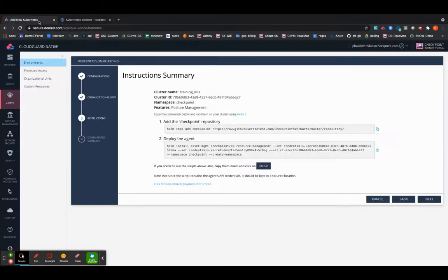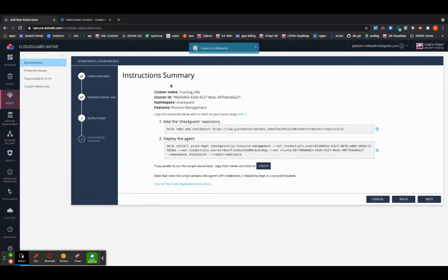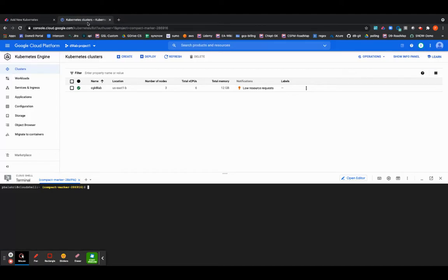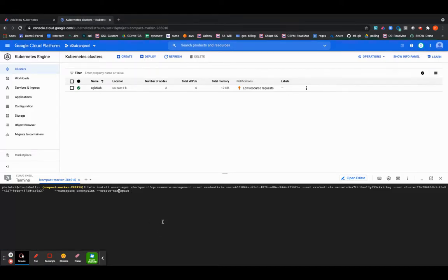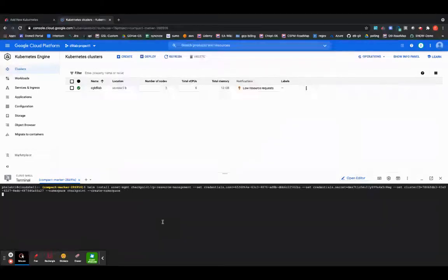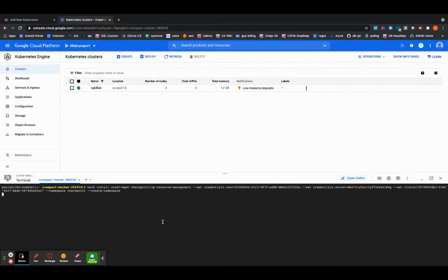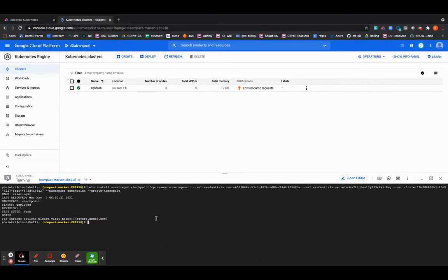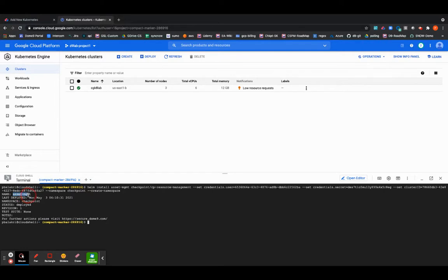I will go ahead and execute the second command which is basically the actual deployment of the agent. We will be removing some of this white space. Executing the command. We will wait for the successful exit of the script. As you can see the asset management agent has been deployed.